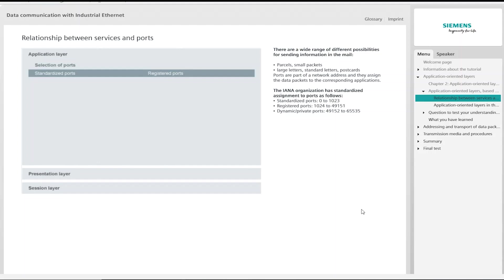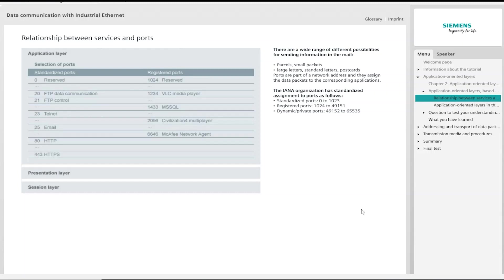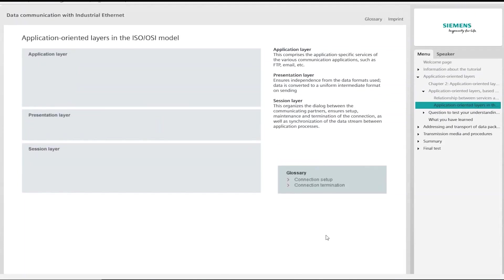A distinction is made between standardized and registered ports. Standardized ports are permanently defined and assigned to specific services. Registered ports are pre-selected but can be reserved by users with any service. The diagram shows a selection of ports and their assignment to the corresponding services. In the third group there are the dynamic ports, to which no special services are assigned. The services and ports can be found in the application-oriented layers of the ISO OSI model.